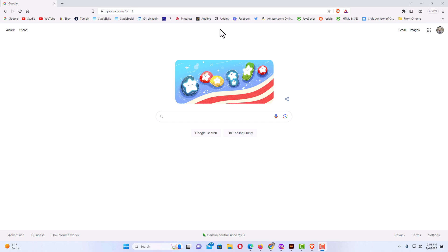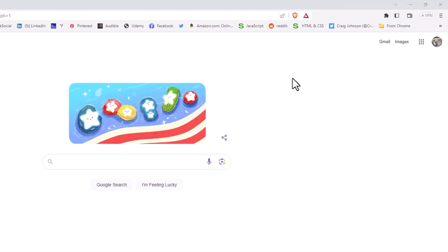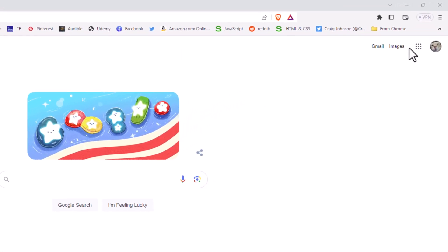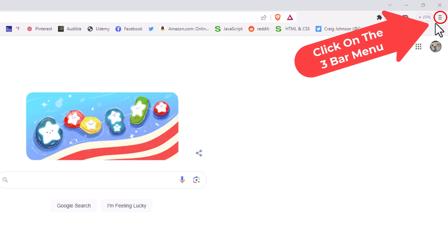To turn on or off your bookmarks bar in the Brave web browser, it's very easy to do. First thing you want to do is go up to the upper right hand corner, up to the three bar hamburger menu. You want to click on that.